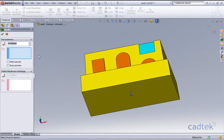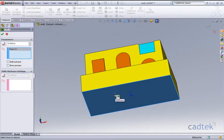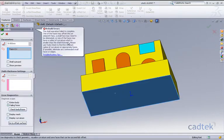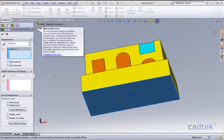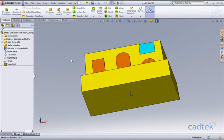So let's actually add the shell and we'll add a value of eight millimeters in and we'll just accept that. And we're given an error telling us the shell operation has failed. So we need to look at a workaround for this.